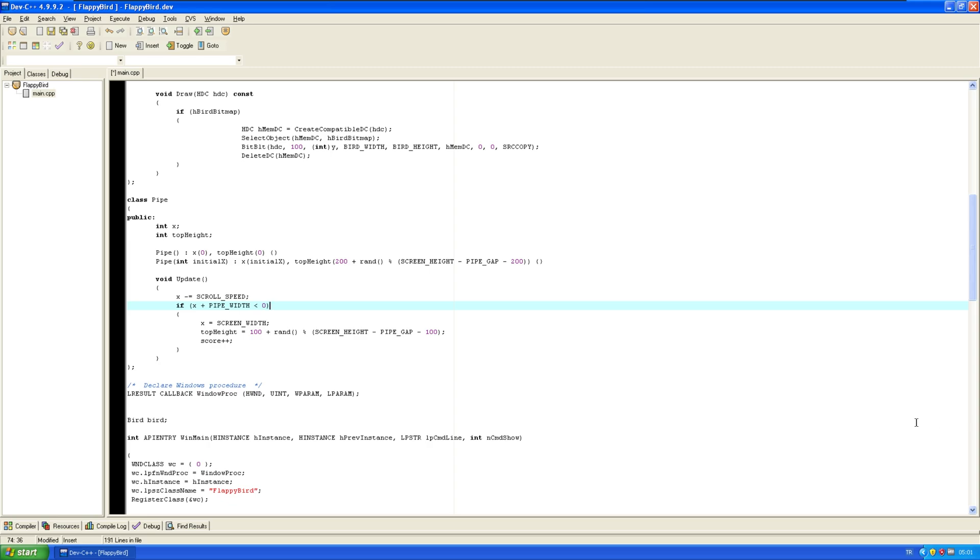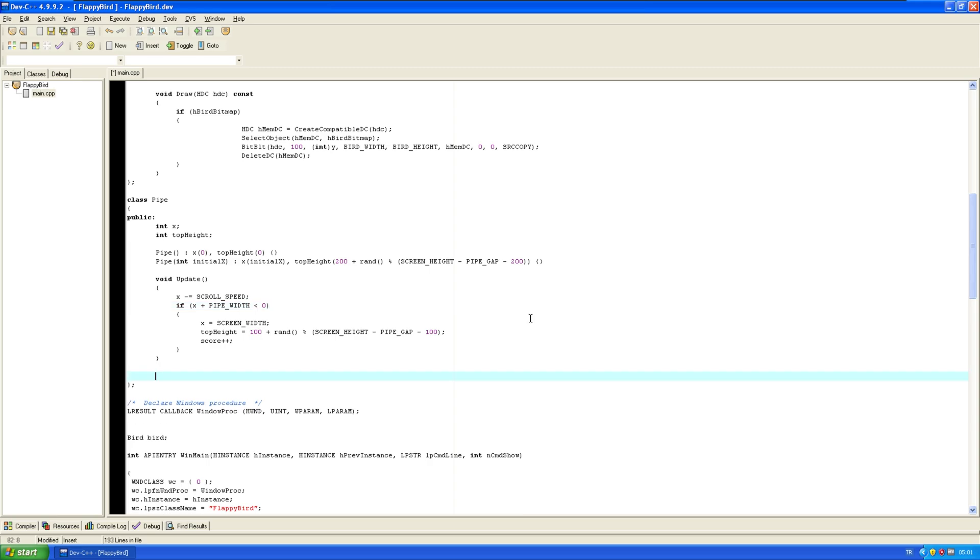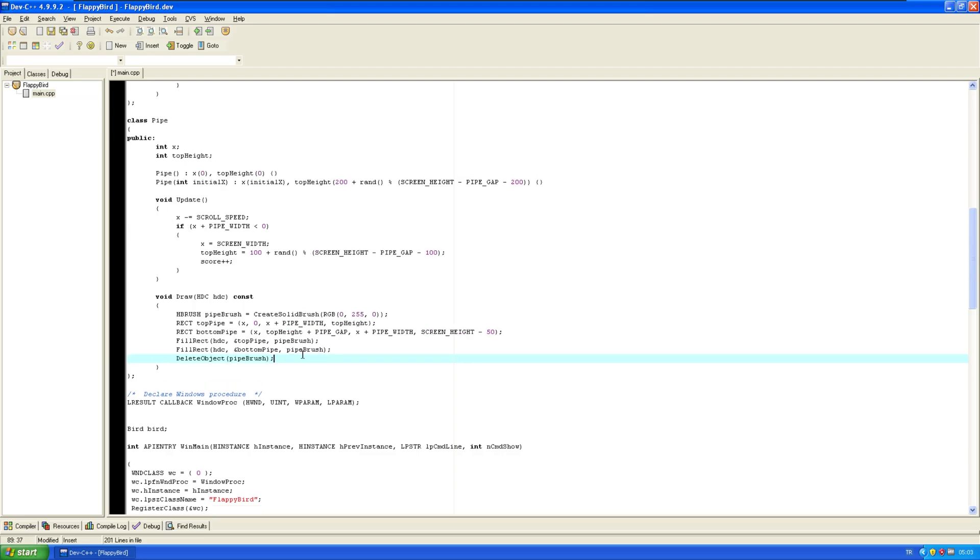So, we don't need to spawn like a million pipes. We can just use the same two pipes forever. Now, when it comes to drawing the pipes, I'm just gonna use brushes instead of bitmaps, because I'm lazy and I don't want to deal with it. Alright, that should be our draw method done. And finally, I'm gonna add a check collision function.